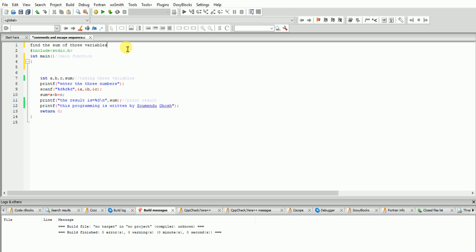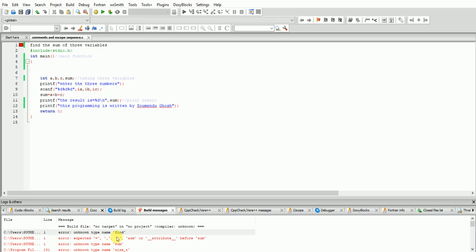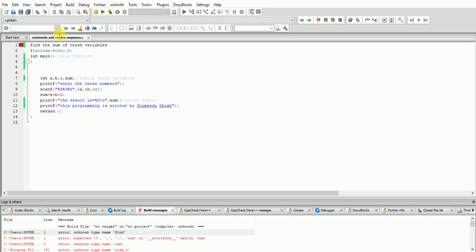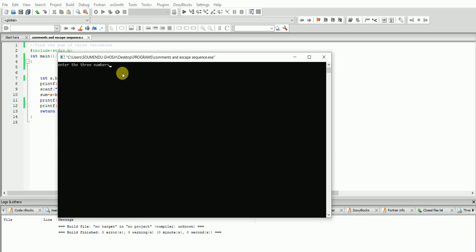But when you write this thing and go to run, it is showing something wrong. How is that possible? If you take these two things - double slash - then this problem will be solved. Now run - obviously it will run.